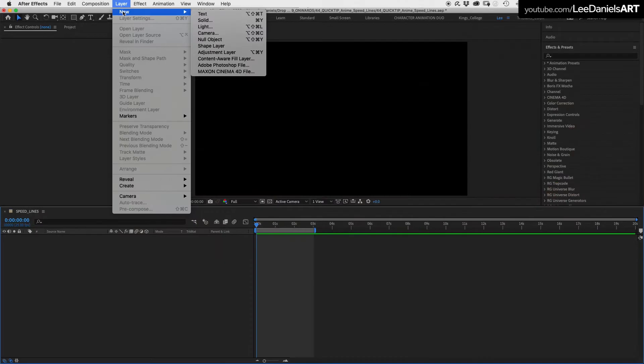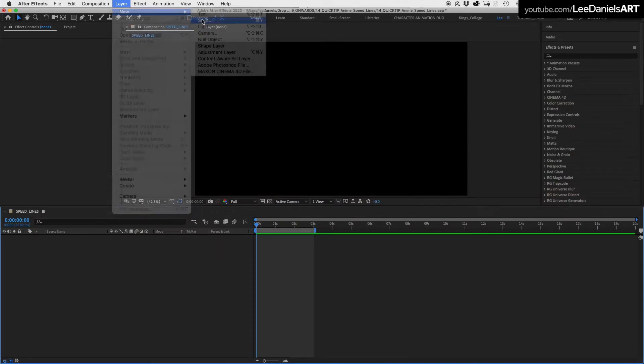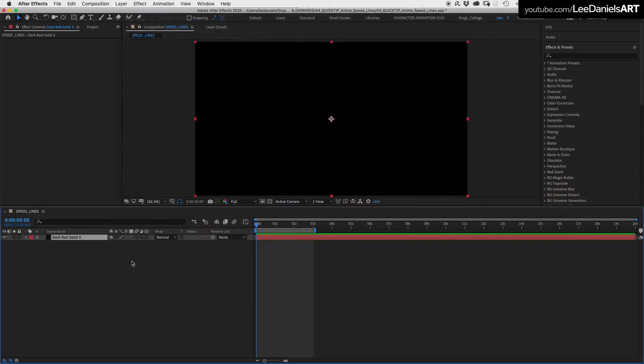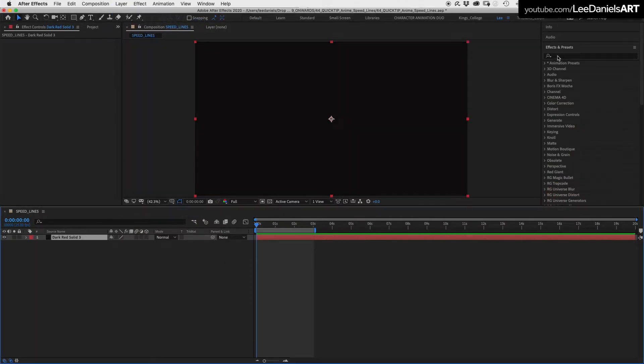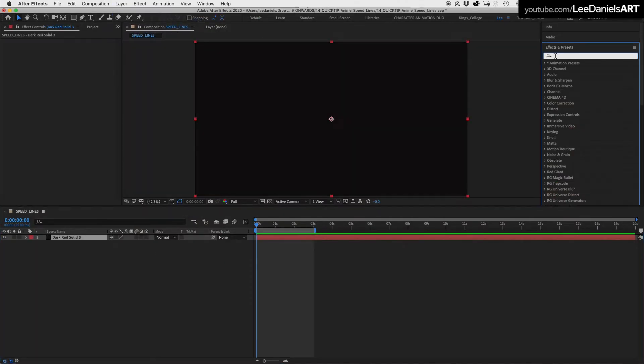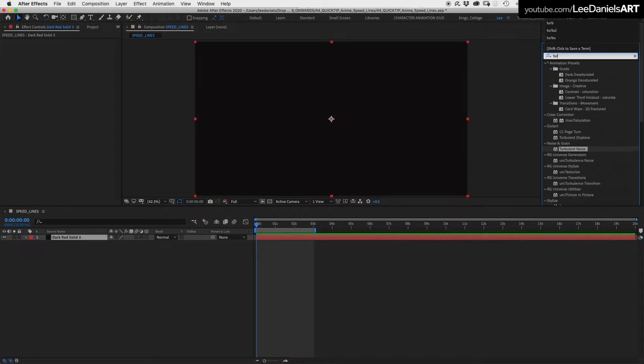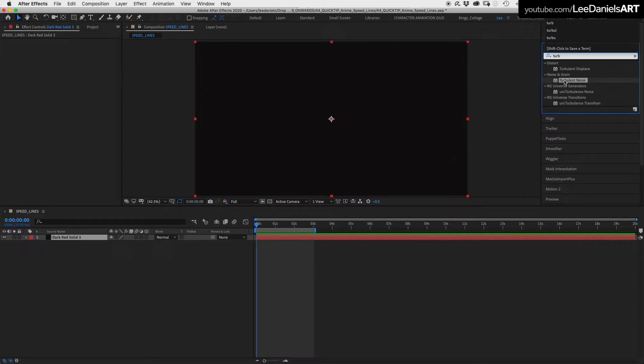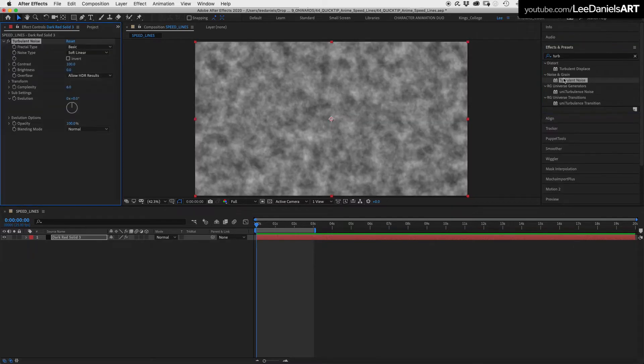Start by making a new solid. In the effects and presets, select Turbulent Noise and add it to the solid.